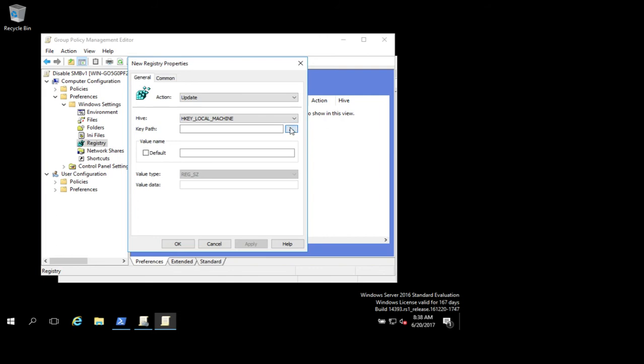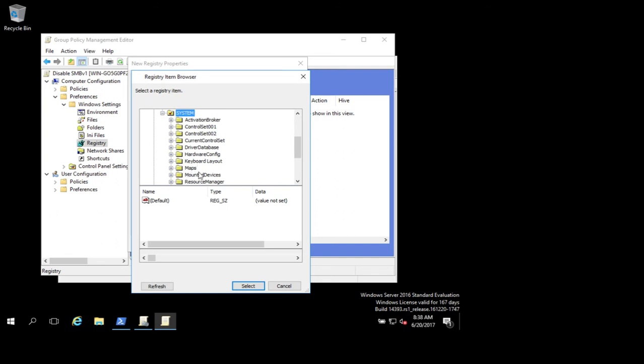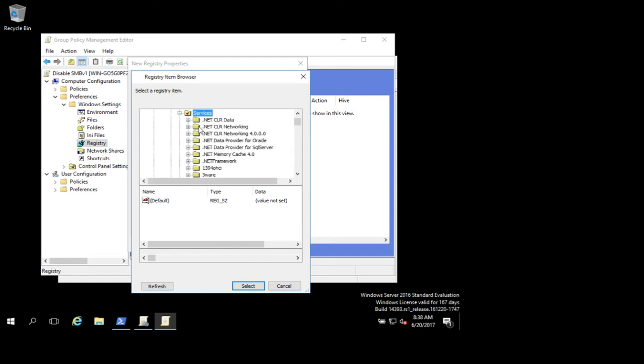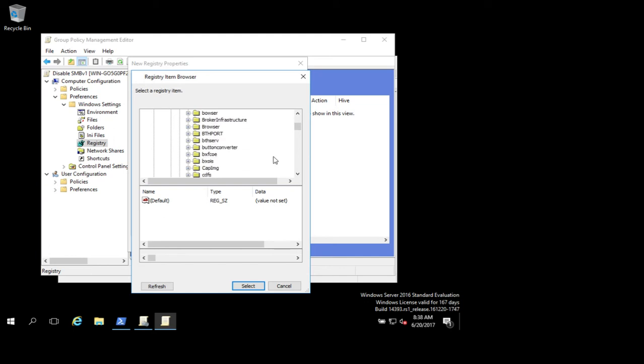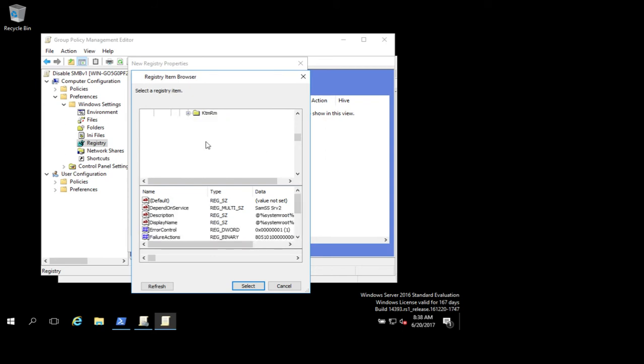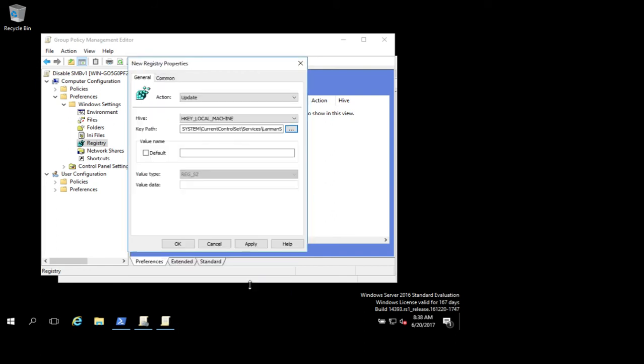Now you've got to drill down here. The key path is going to be local machine, system, current control set, services, and you're looking for the LanMan server. So scroll on down and find your LanMan server service, and parameters. That's a pretty deep key there. We'll select that. Again, that's system, current control set, services, LanMan server, parameters.